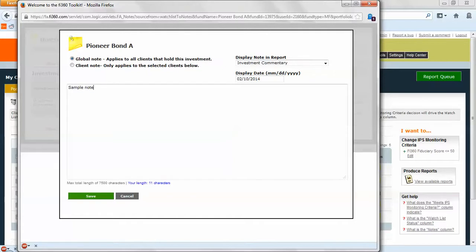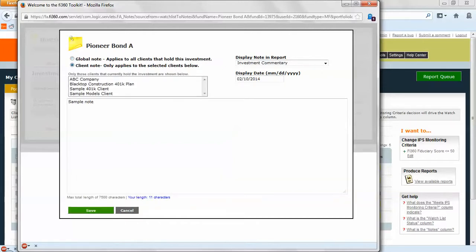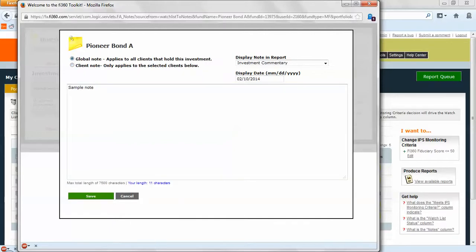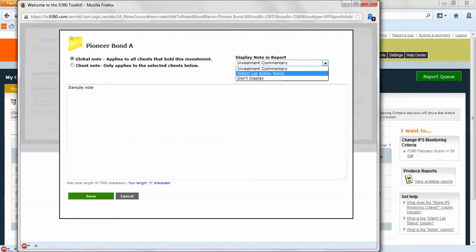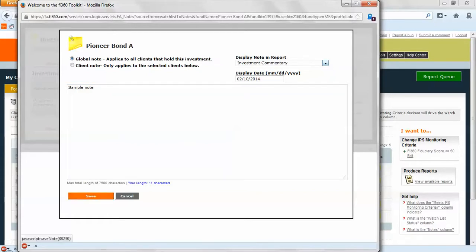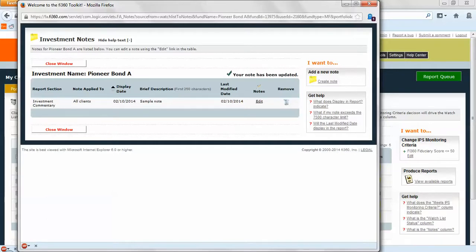You can apply this note to all the clients that hold this investment, or just to the clients that have this investment. If you want just ABC Company with this note, select that one. If you want it for all clients, make sure you keep it on global note. You can display this note within different areas of the toolkit reports: investment commentary is one, watch list action items is another, and you can also display these notes internally. You can change the display date and then save your information. Any other types of notes will also be housed here and you'll see a history of those notes as you start accumulating them over time.